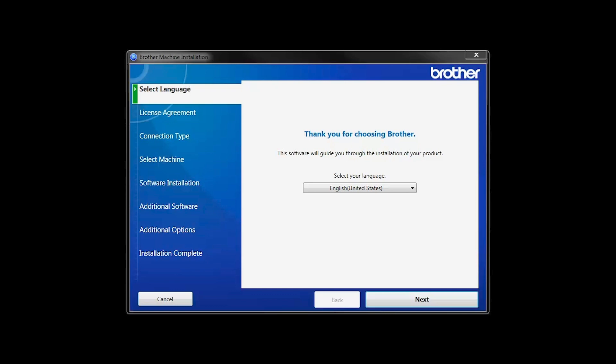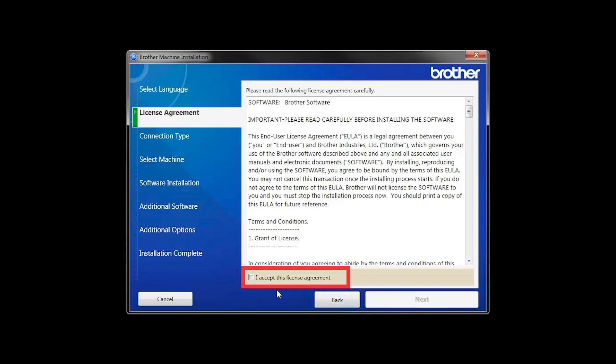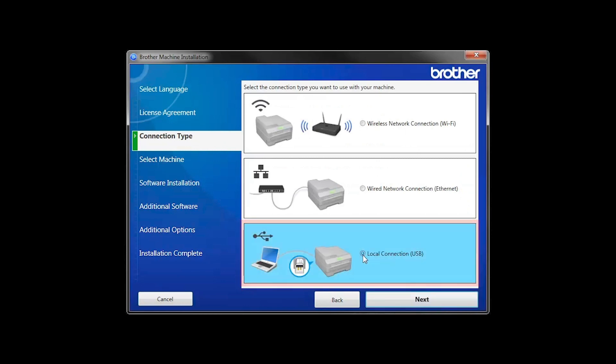When the device installation window opens, choose your language and click Next. Accept the license agreement and then click Next. Select Local Connection and then click Next.